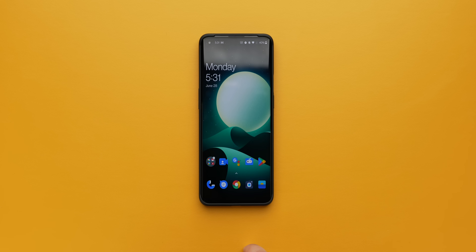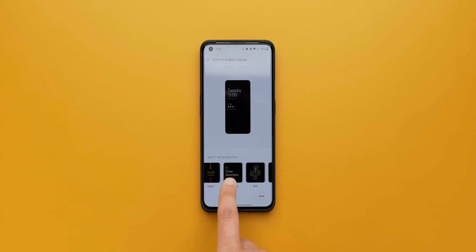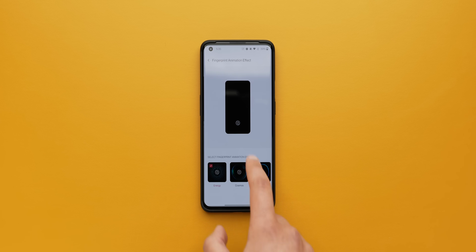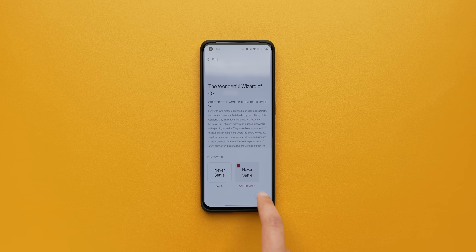Now, depending on what phone you have, there might be options within the settings to customize your device even further. On the OnePlus 9 Pro, you can click into the customization tab and change things like your default accent color, the icon shape, ambient display, fingerprint animation, horizon light, and even the font. But OnePlus might be a bit of an outlier when it comes to these customization options. So for those of you who don't have those settings, there are a few hidden options that might let you customize your device.